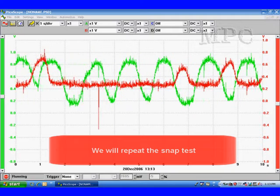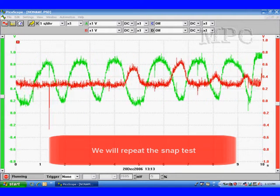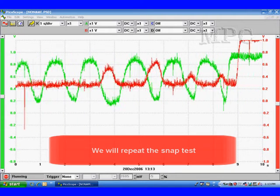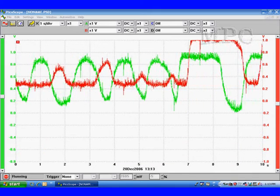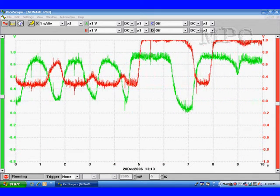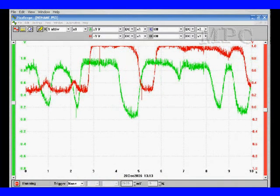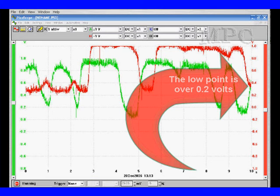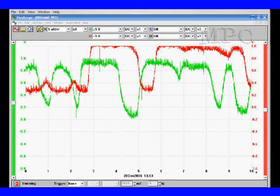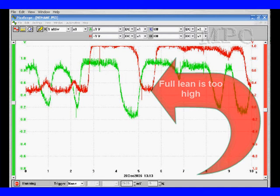Let's observe that again, because the full lean part of this is going to be important to us — that's what we're testing. As we snap it, we notice first the green goes up, then the red goes up, then a moment later the green goes full lean and the red comes full lean. Look at the voltage scale on the right — the low point is over 2 tenths of a volt. This is too high. When we're full lean, we're still too high. This particular test is verifying that we did have a failure — not going lean enough.